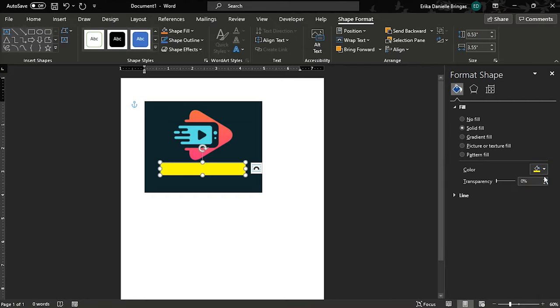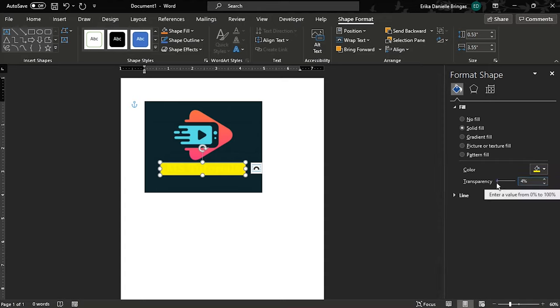Next is to change fill transparency to 60% or up to your liking to make content below the shape visible.